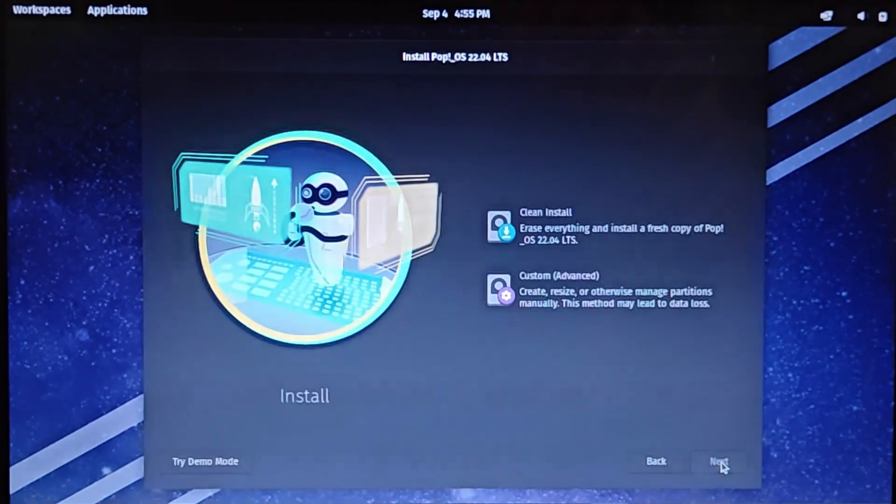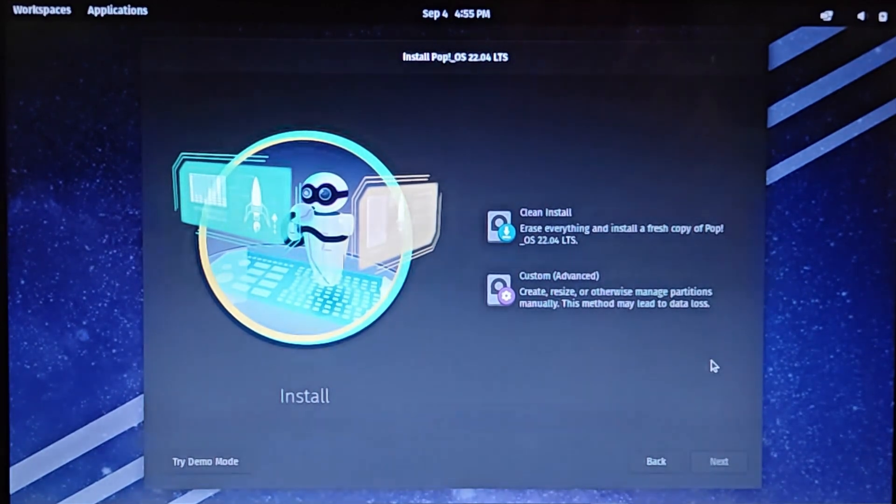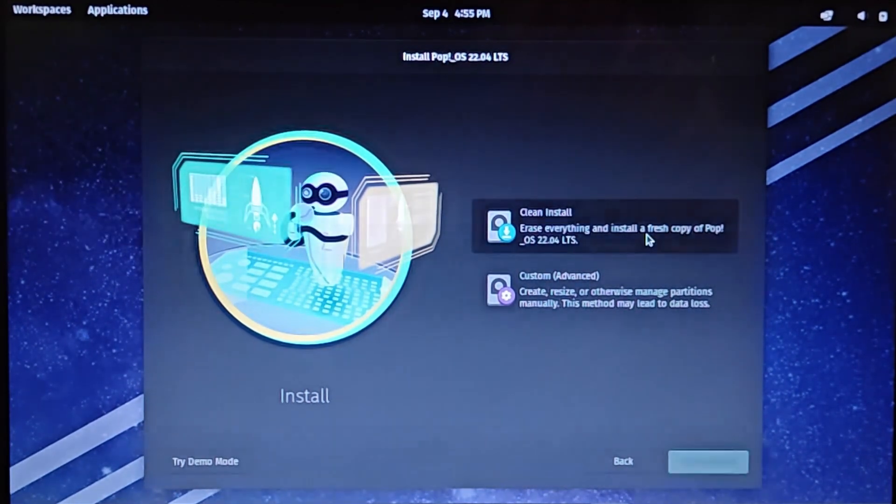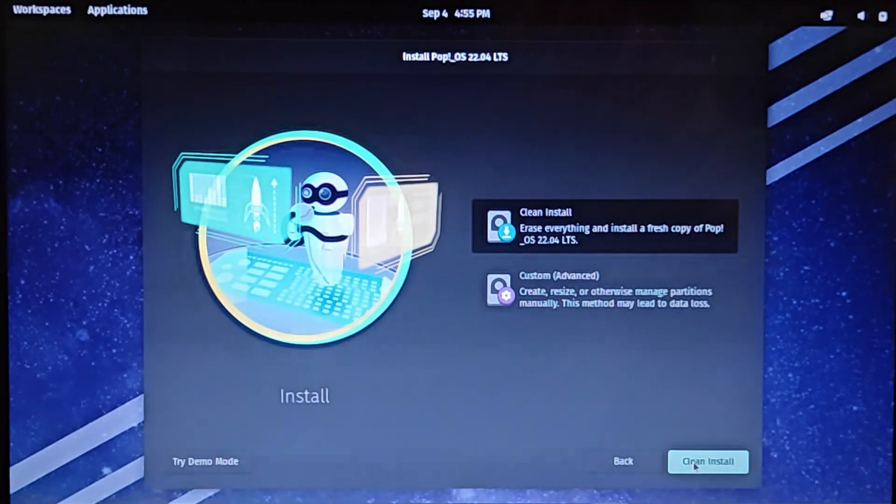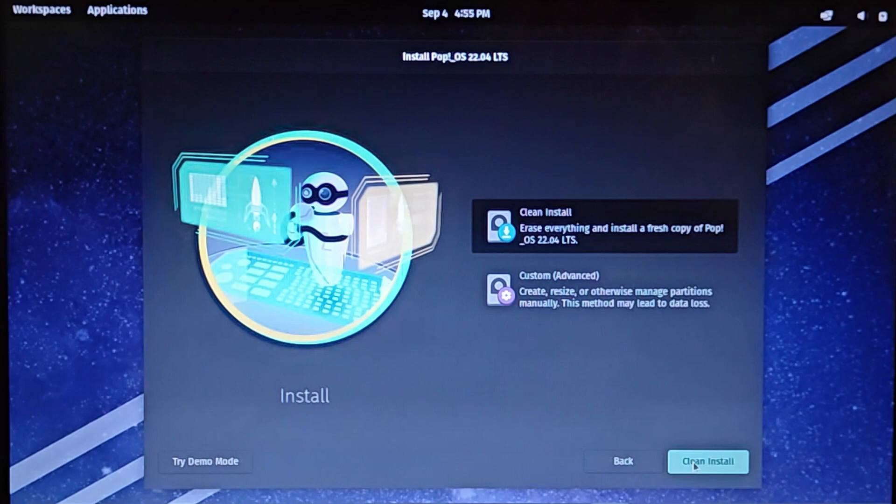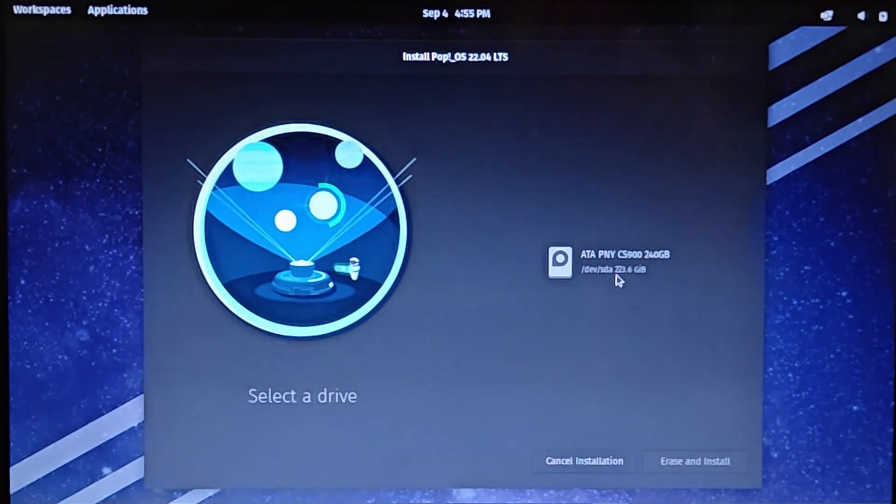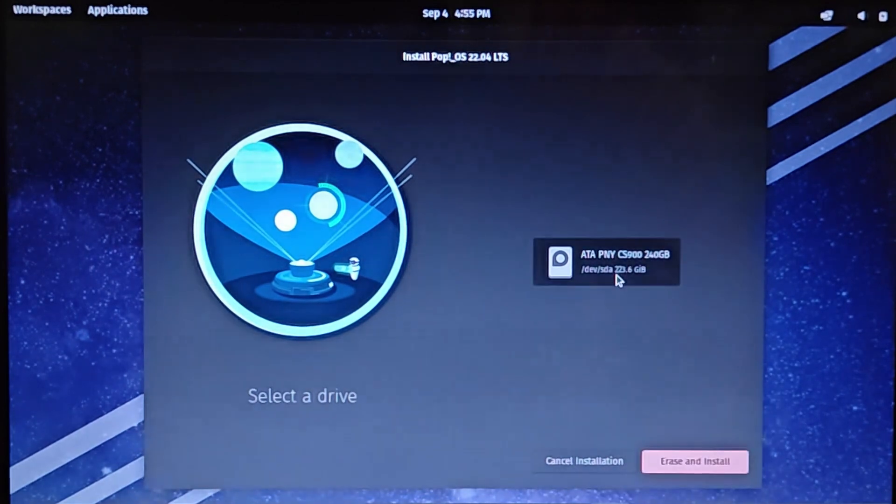Here, it's asking whether I want to perform a clean install, meaning erase all the data on your drive and install a fresh copy of POP OS, or custom install, which means create an additional partition or resize an existing partition on your drive. I will select clean install as there is nothing on my drive anyways.